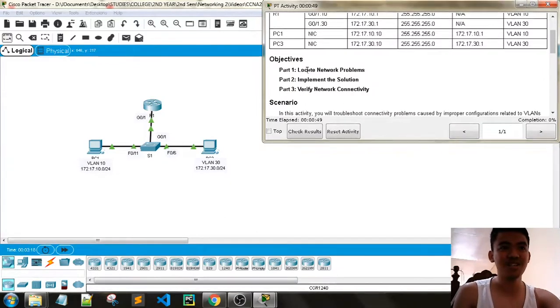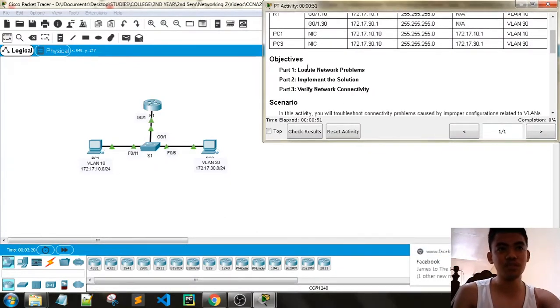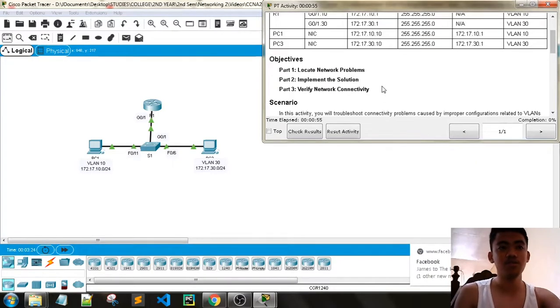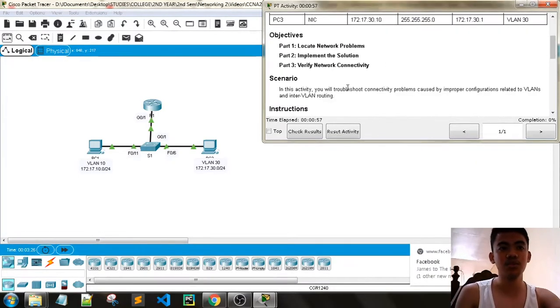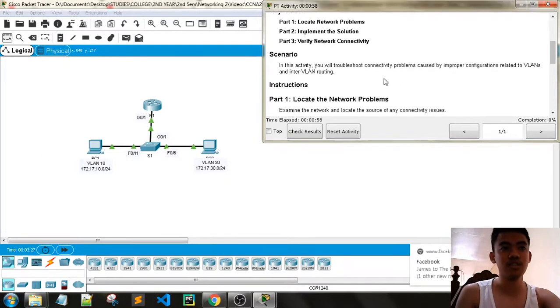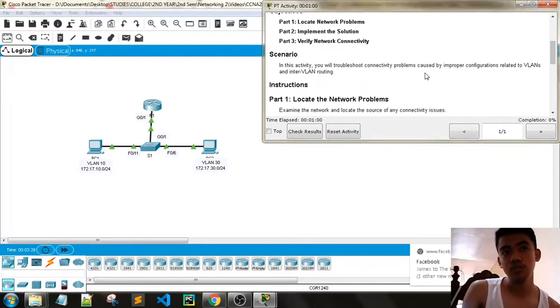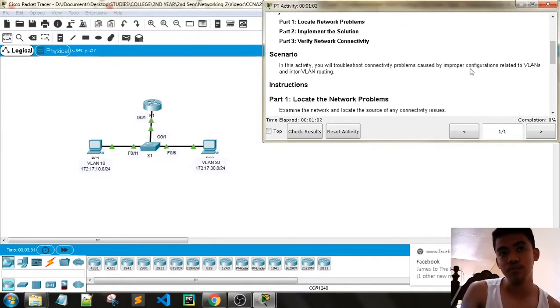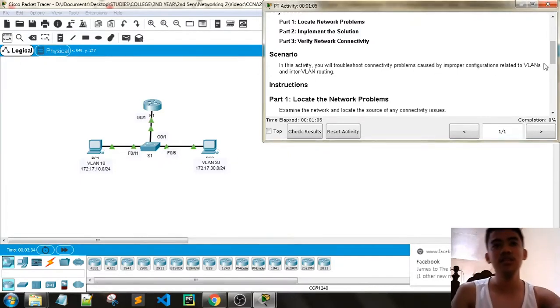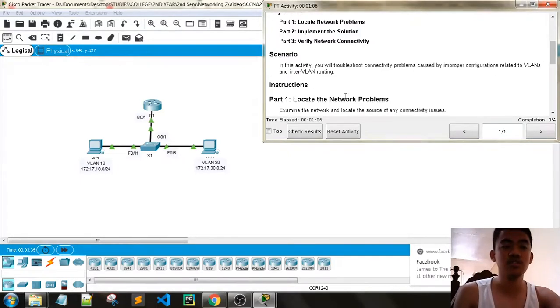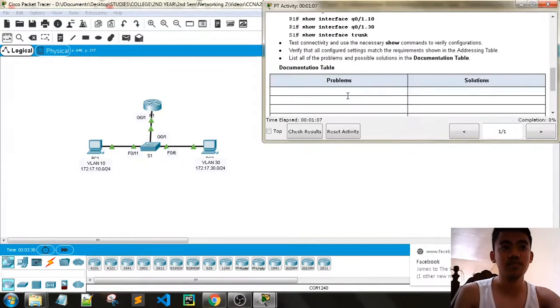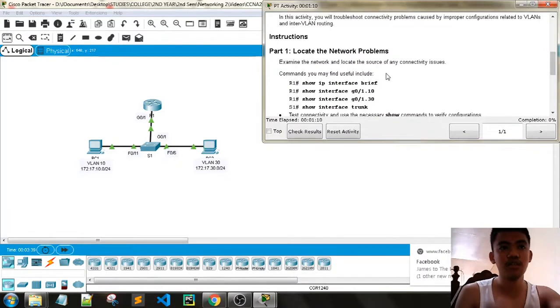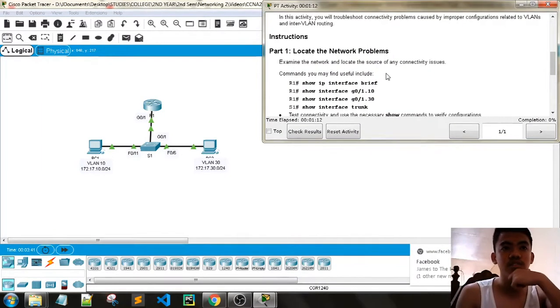The objectives are part one, part two, and part three. Part one is locate network problems, part two is implement the solution, part three is verify network connectivity. So in this activity, you will troubleshoot connectivity problems caused by improper configurations related to VLANs and inter-VLAN routing. Examine the network and locate the source of any connectivity issues.